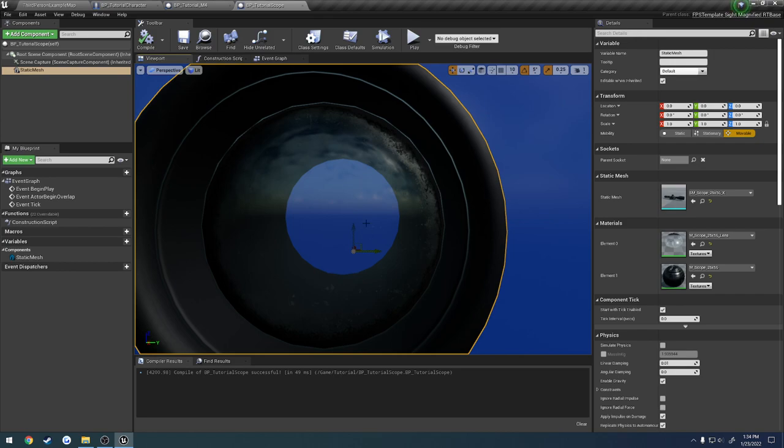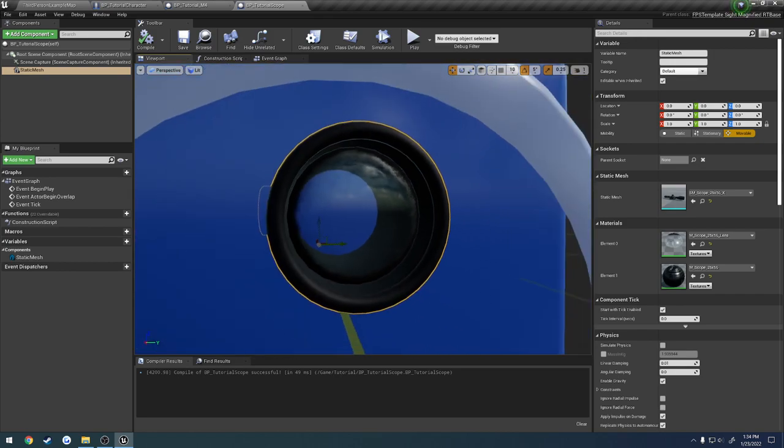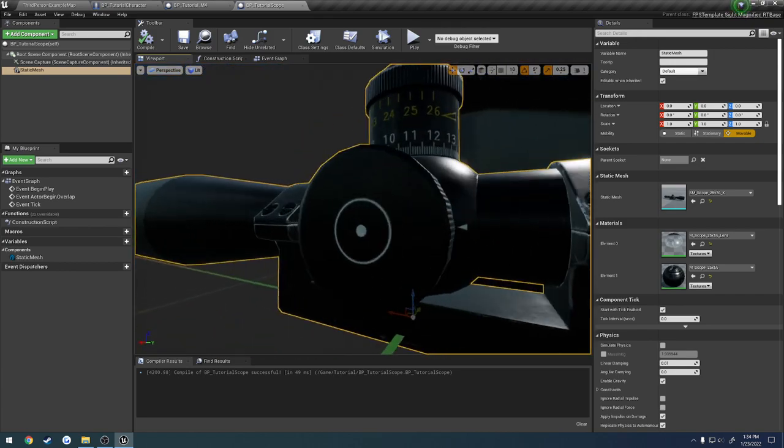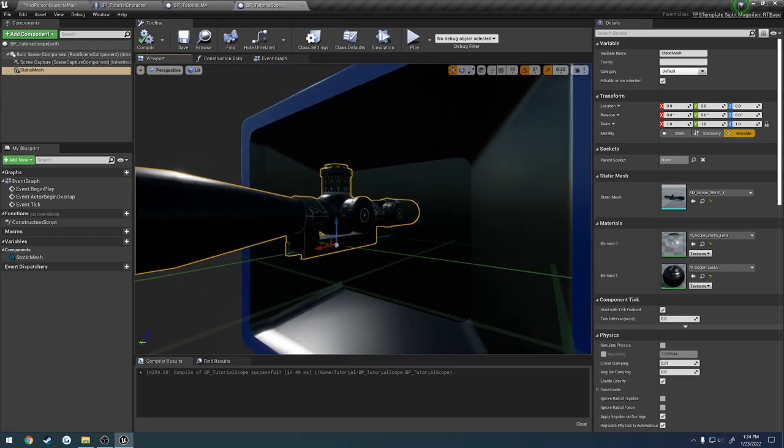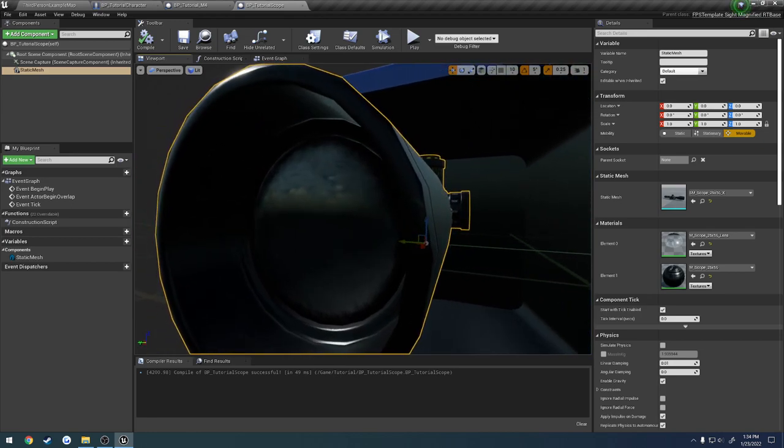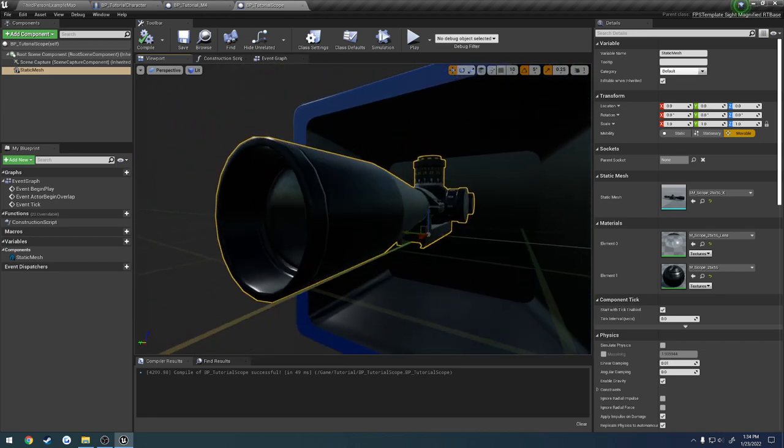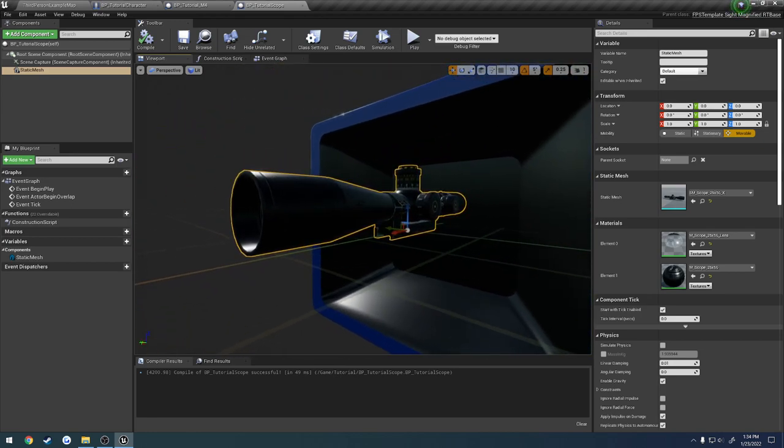But anyways, let's go ahead and continue setting this up. So basically, we want the scene component, or the capture component, to be fitted right in the dead center of where we want the reticle to be.